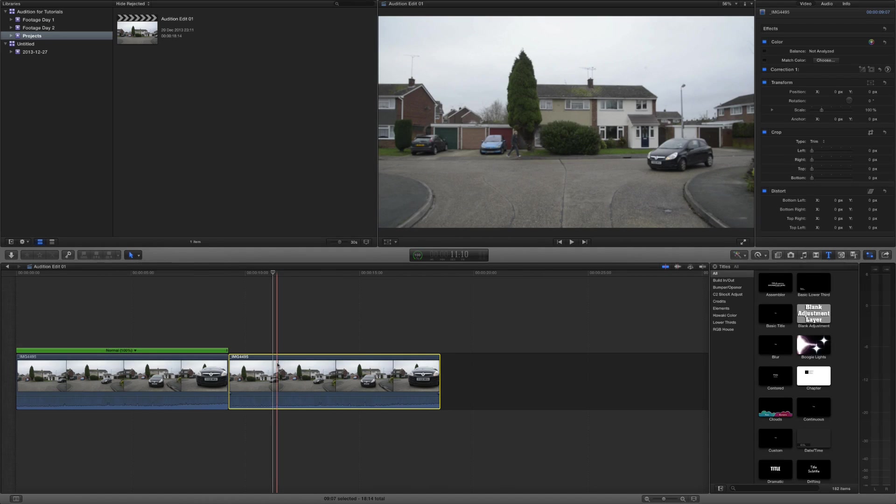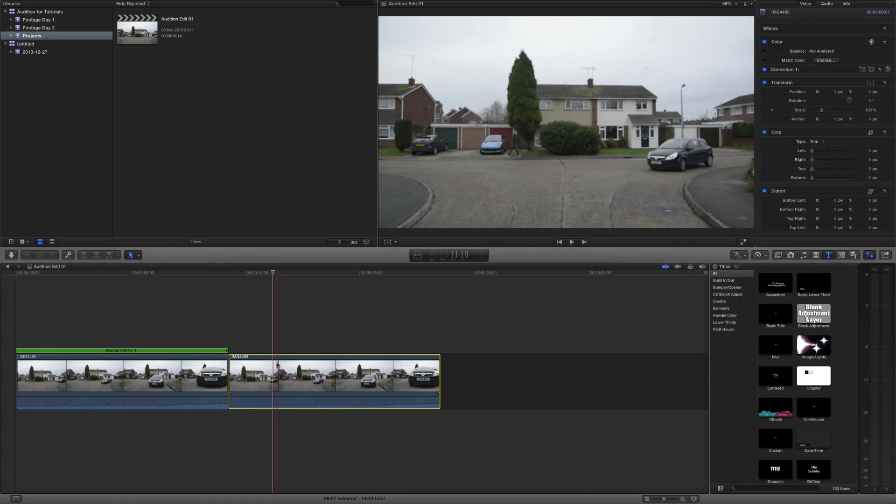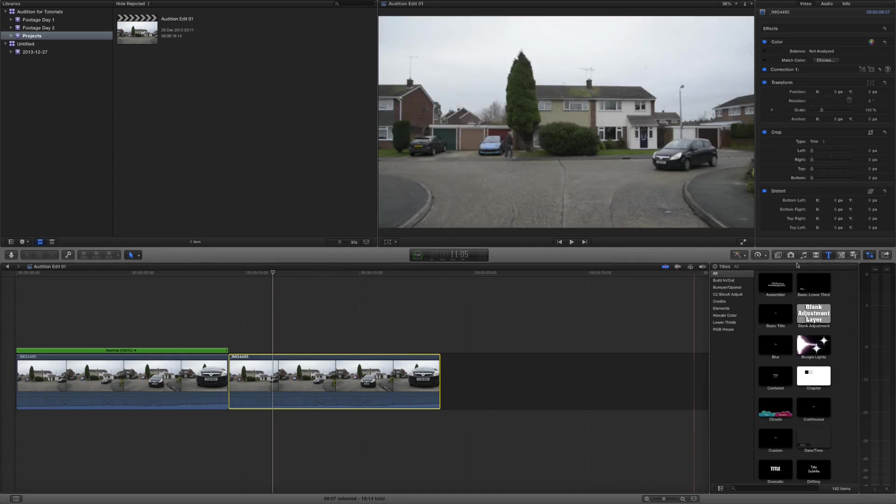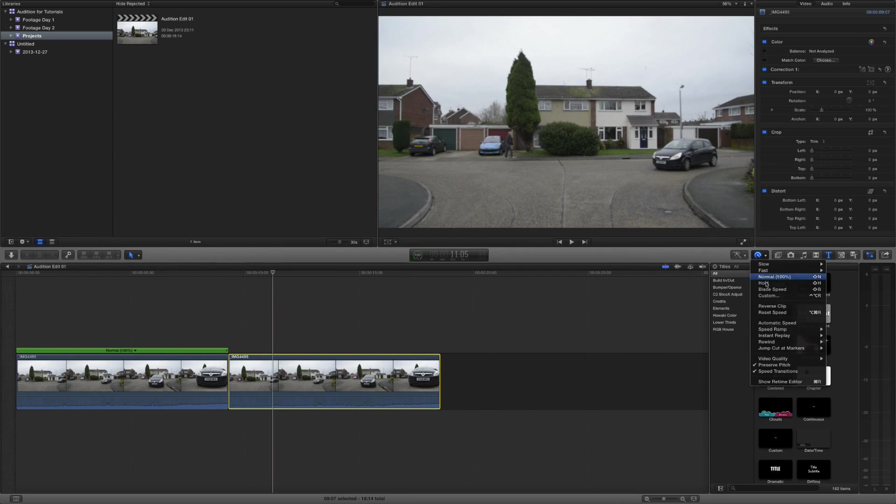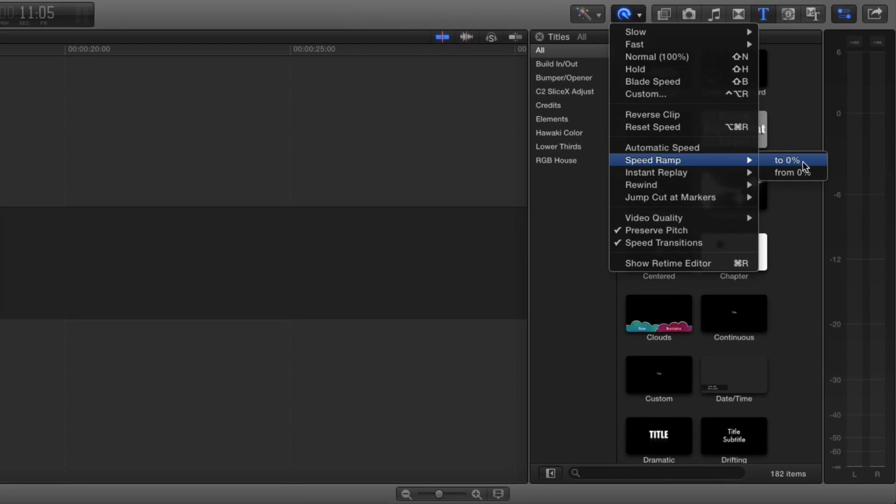So bear in mind that because this is going to slow down the clip you're going to get a far longer clip in your timeline. Let's just go ahead and apply the effect and see what happens. Let's go to zero.